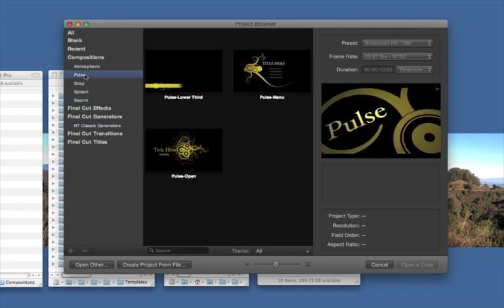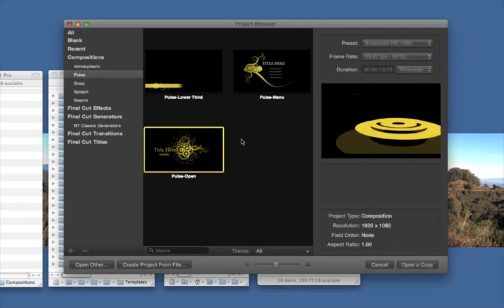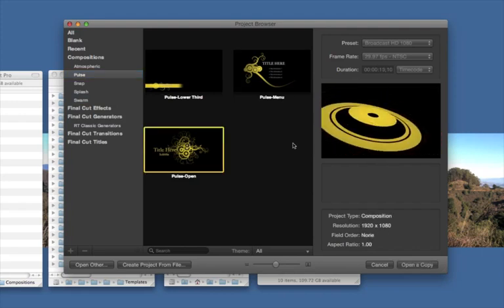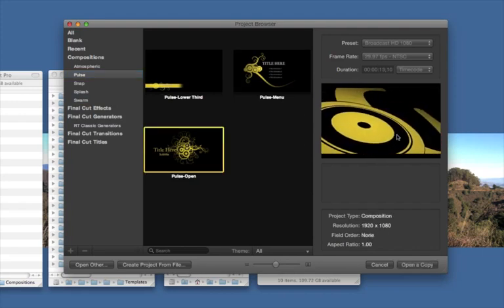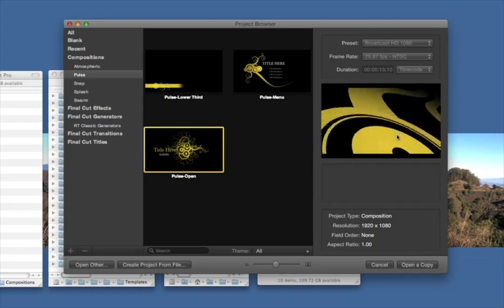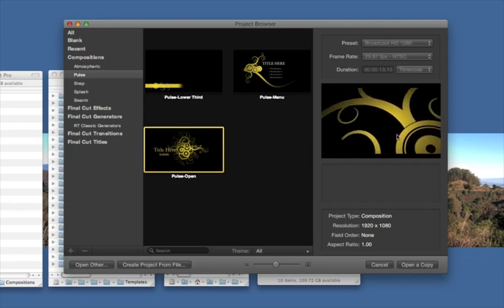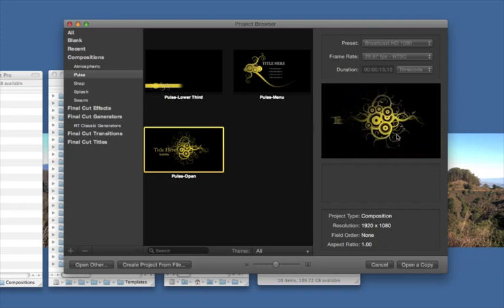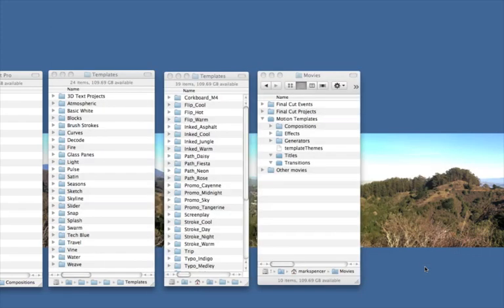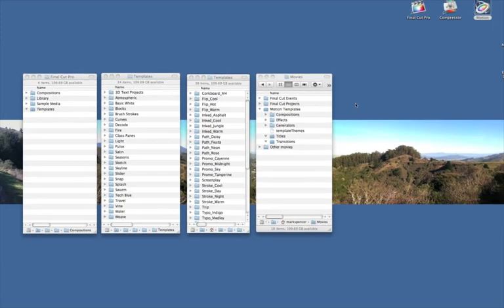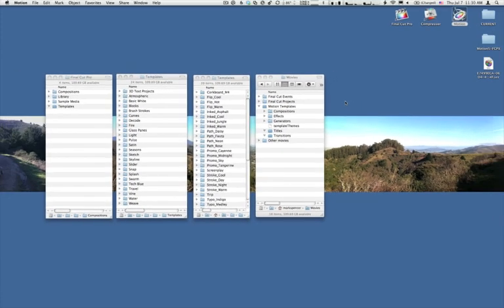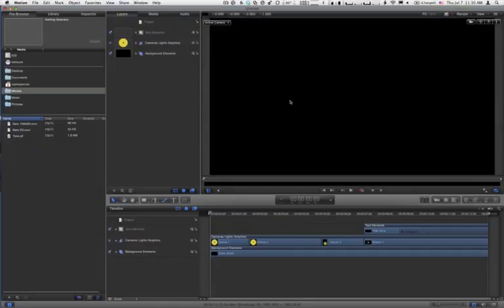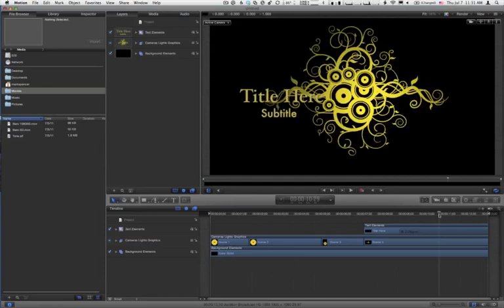Let's select the Pulse theme, and then this Pulse Open. We get a little preview of it here in this preview window. Now let's click Open a Copy. I'll hit Shift-Z to fit it to the window and move the playhead forward so we can see something. There we go.